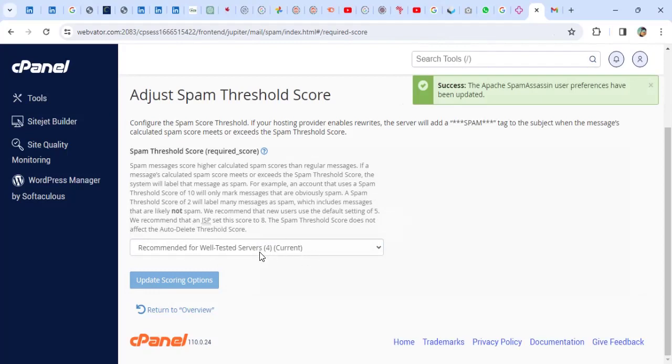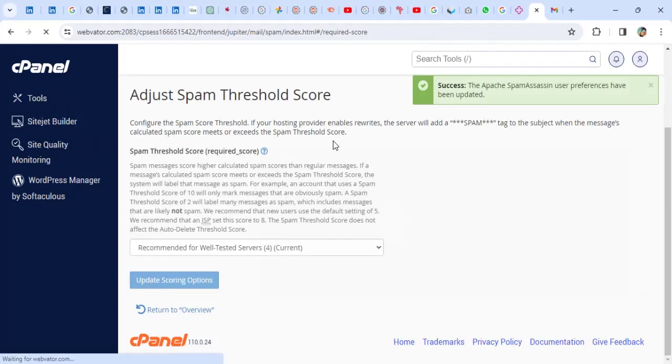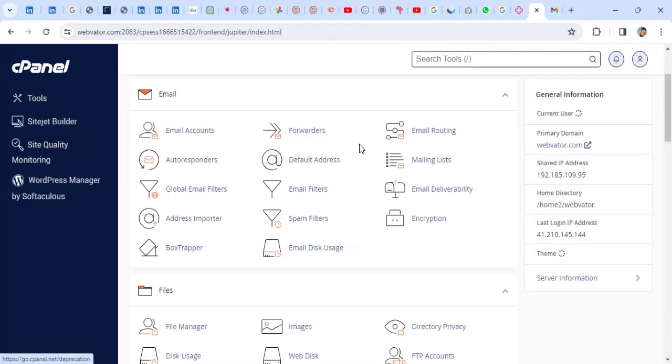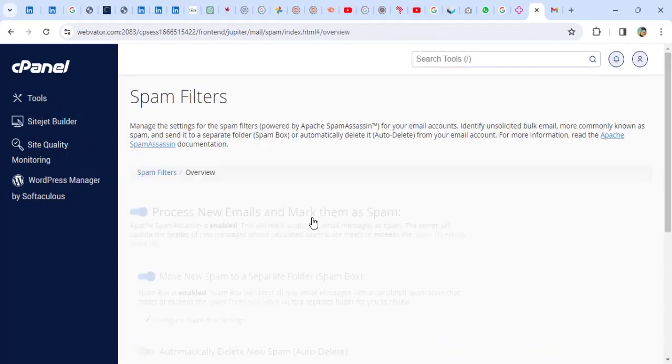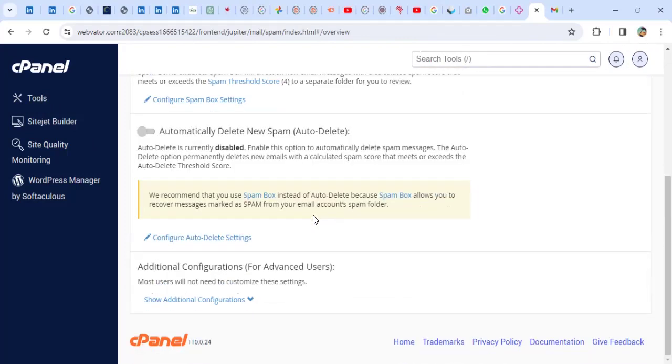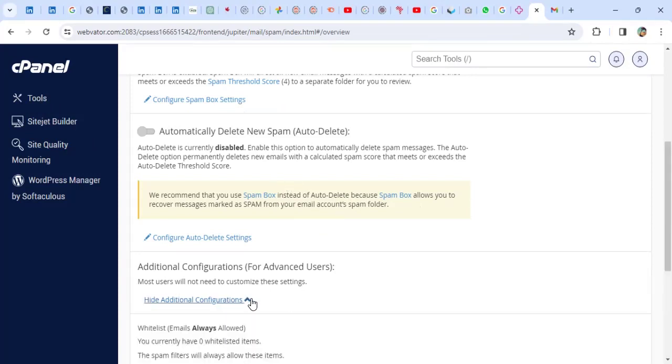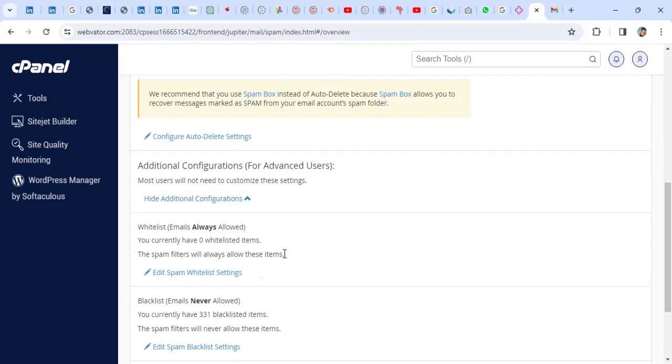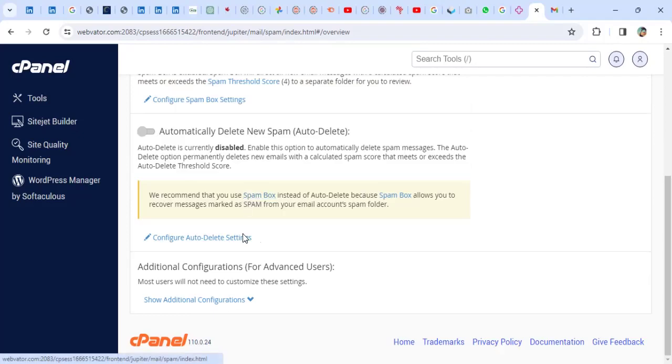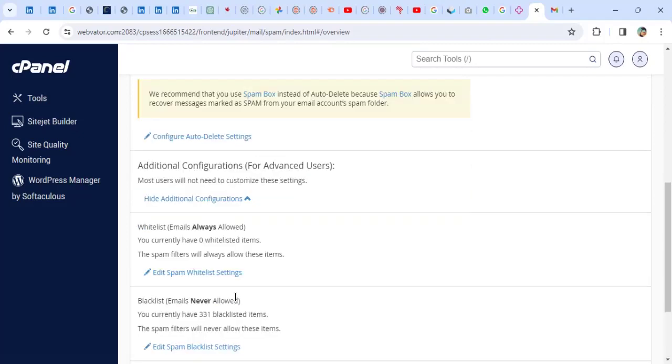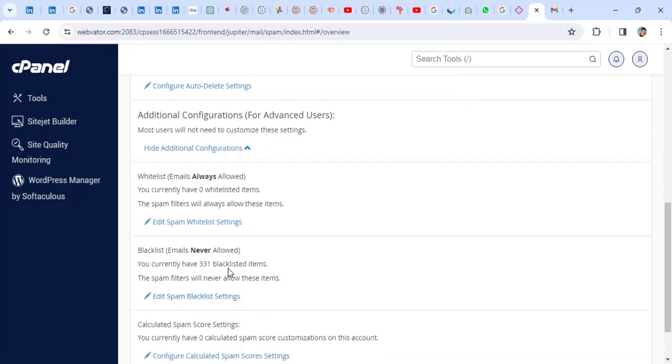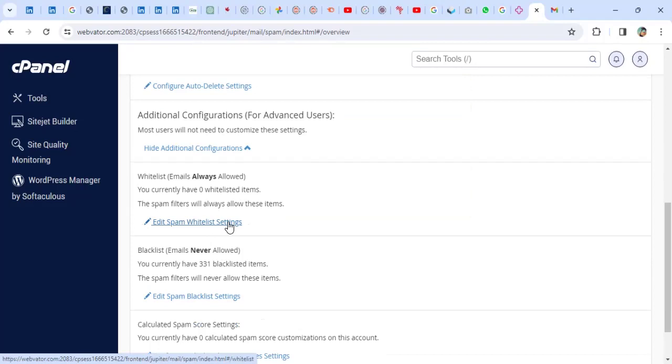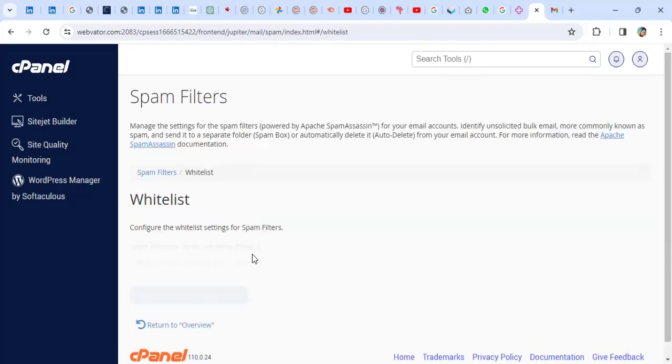Now, if your setting was already at four, what you may have to do is, let me go back to the tools. If your server was set at four, so what you do, you have to come to the Spam filters. For you, you may have to go for an option called Whitelisting. You just Whitelist an email from the Spam. So you have to go to the Additional Configurations here. Then you click on Edit Spam Listing Settings.